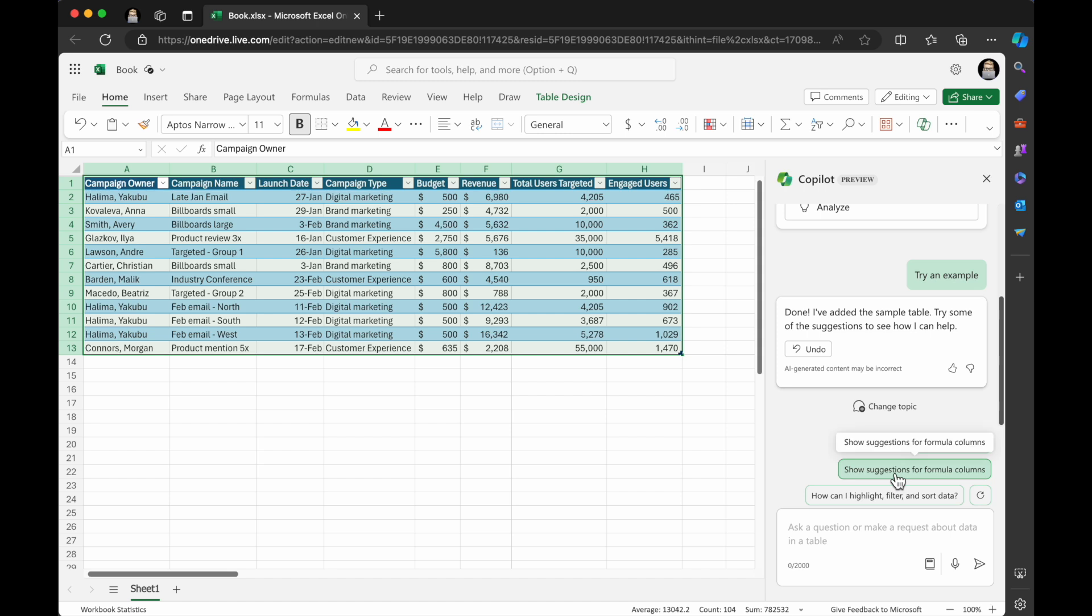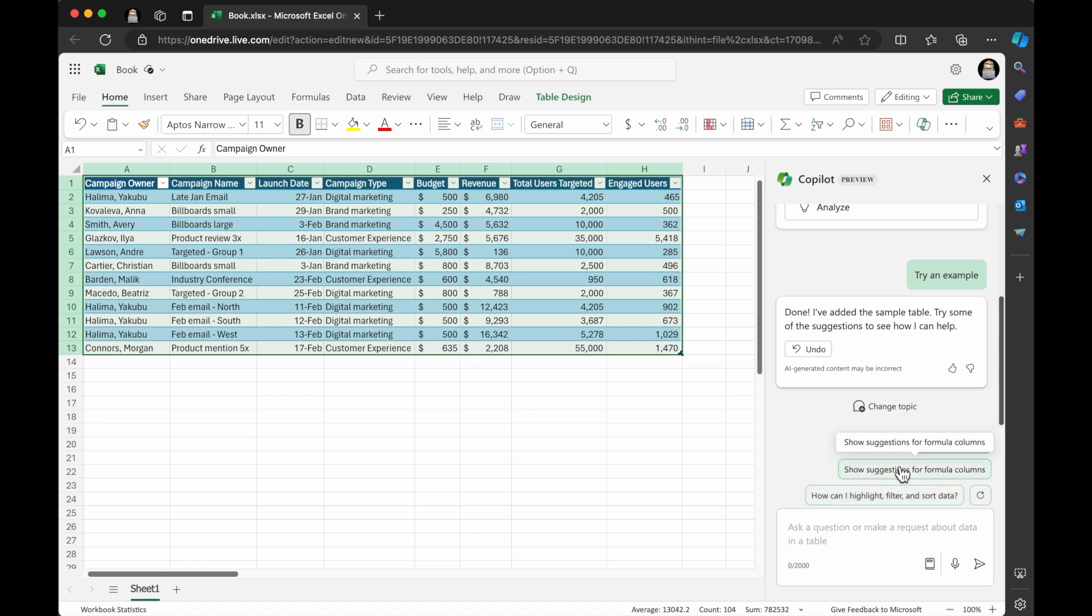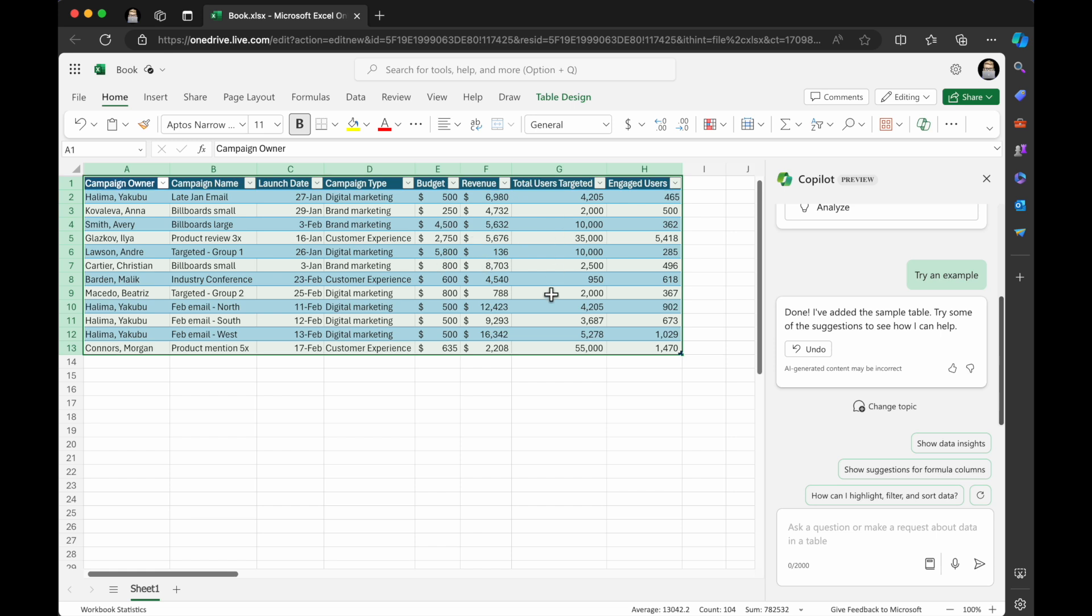Show data insights. Show suggestions for formula columns. How can I highlight, filter, and sort data? So it's got some suggestion prompts here. But you can see in this sample table, it's got campaign owner, campaign name, launch date, campaign type, budget, revenue, total users, targeted, engaged users. That's pretty cool.